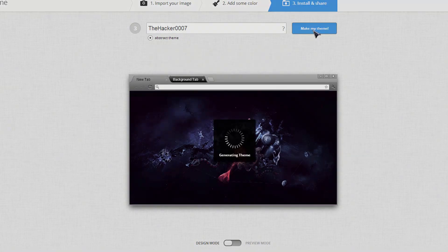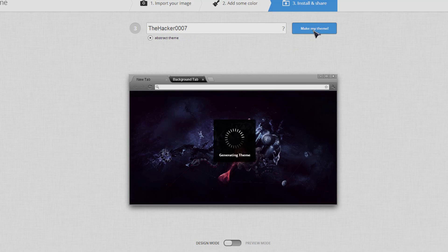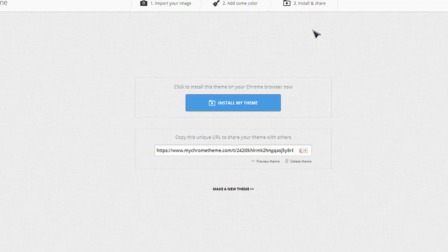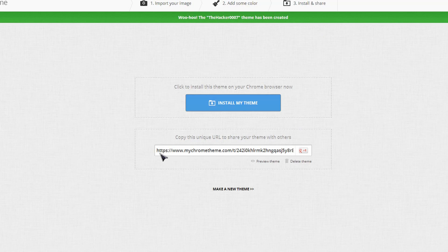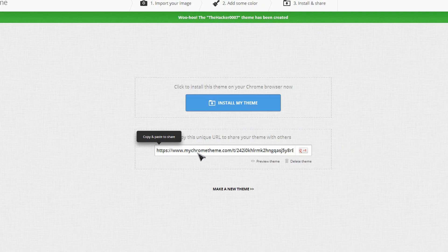What it'll do is go ahead and generate the theme. Once it's done, it actually makes it on its own website. So you can easily go ahead and copy it and go to that.